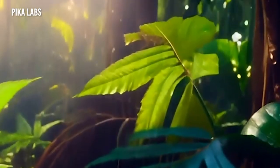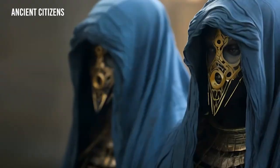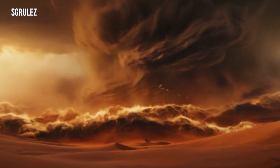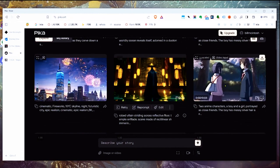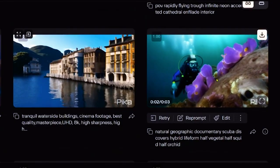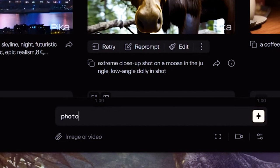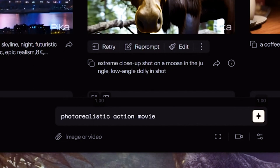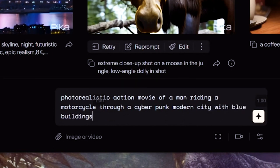First, you tell it what your medium is — how do you want it to look? Do you want it to look like a cinematic film, 3D animation, 2D animation, oil painting? Then you tell it the style — do you want it to look like an action film, a drama film? You can reference specific filmmakers, genres, or themes. Then you tell it what scene you want in plain, simple English. For example, we're going to say we want a photorealistic action movie of a man riding a motorcycle through a cyberpunk modern city with blue buildings. It's that simple.